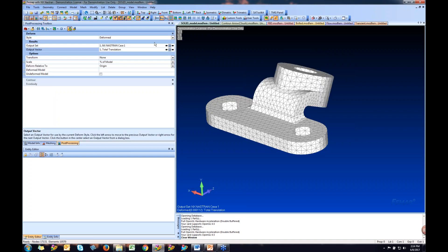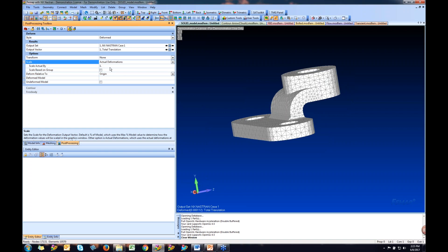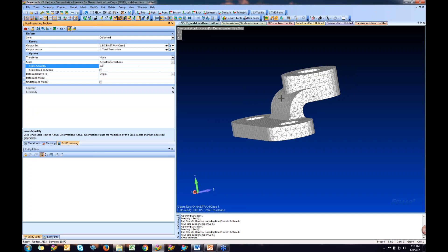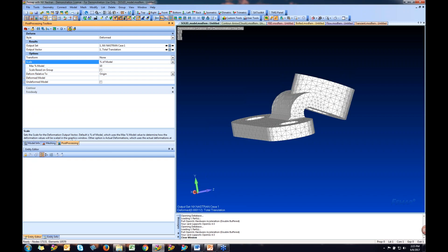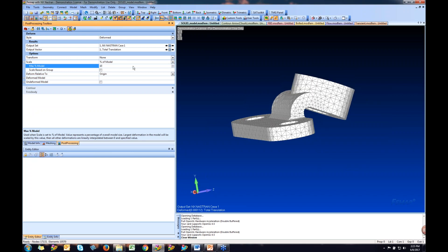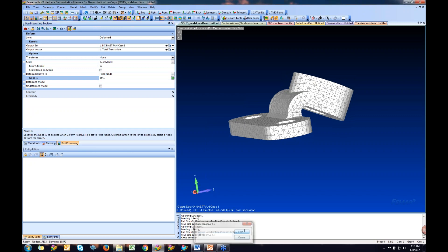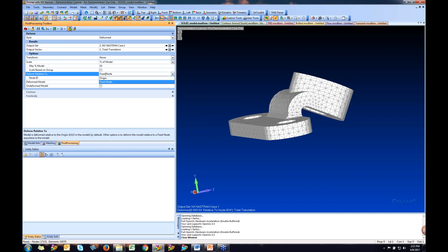Below that are options to transform output into a different coordinate system. We can also scale the model — right now it's showing 10% of the model. I can change this to actual deformations and scale the actual deformation to see what's going on. The bottom left corner tells you how much it's deformed. As you can see, it's barely deforming at all, so scaling by 100% of actual deformations still shows nothing. In that case it makes sense to use a percentage of the model size, and you can increase this value to drastically view the deformation. You can also deform relative to a specific node location.